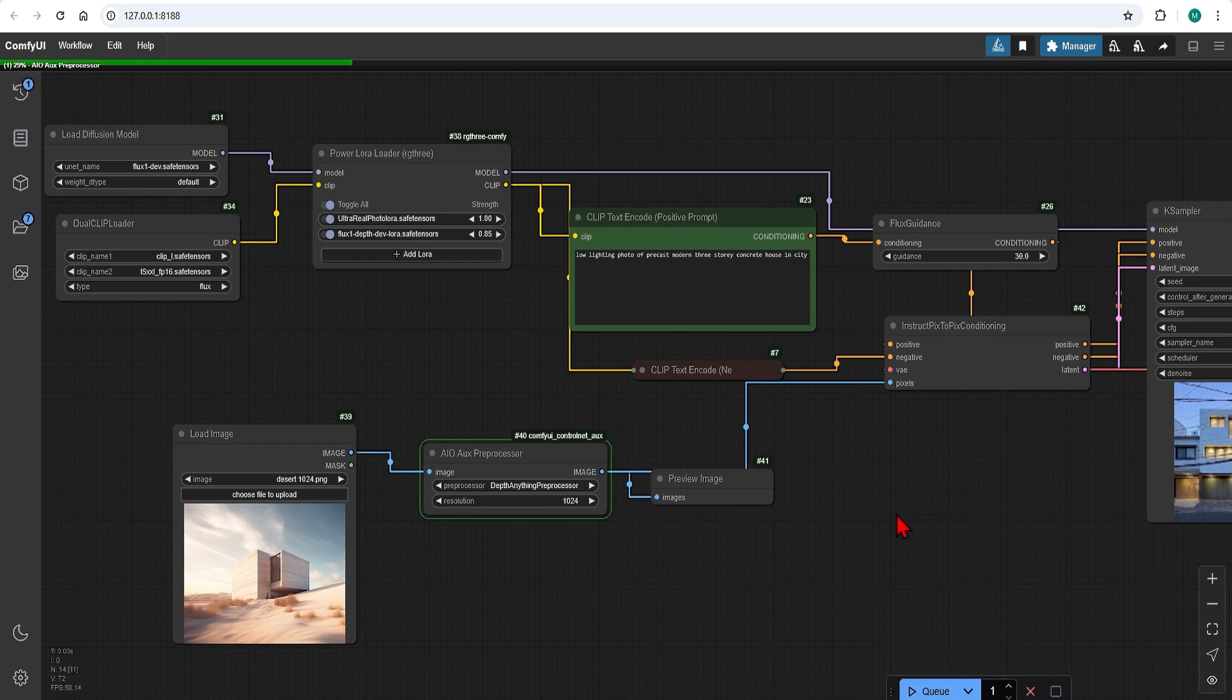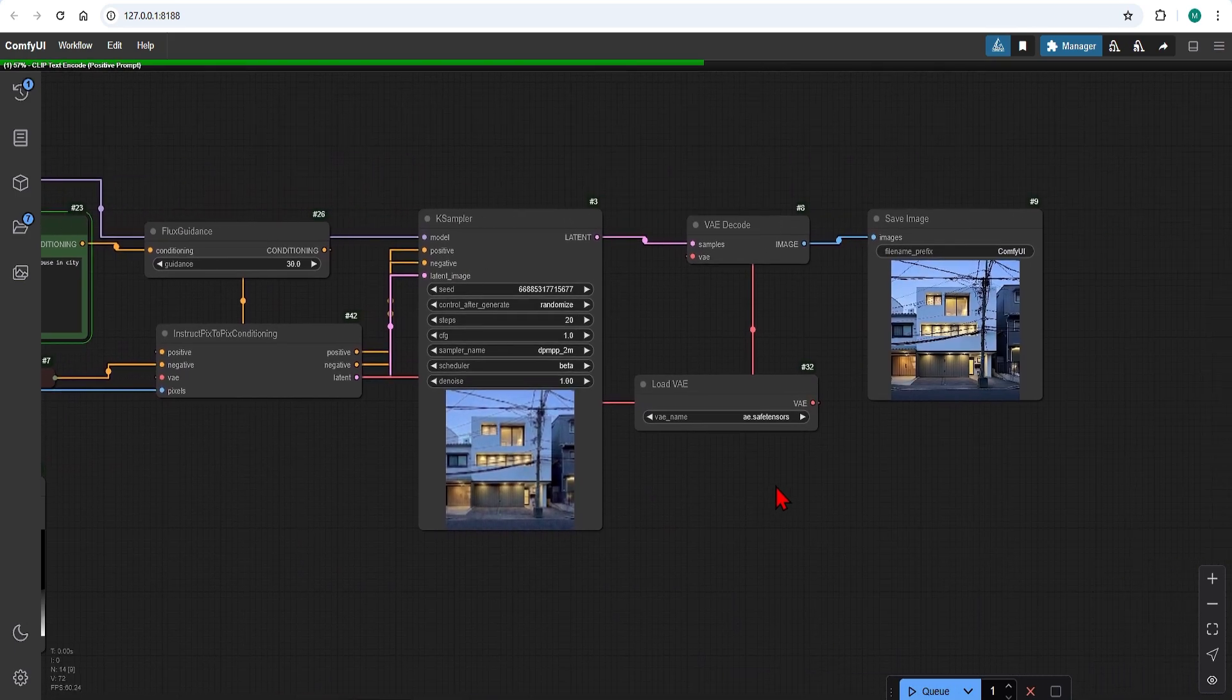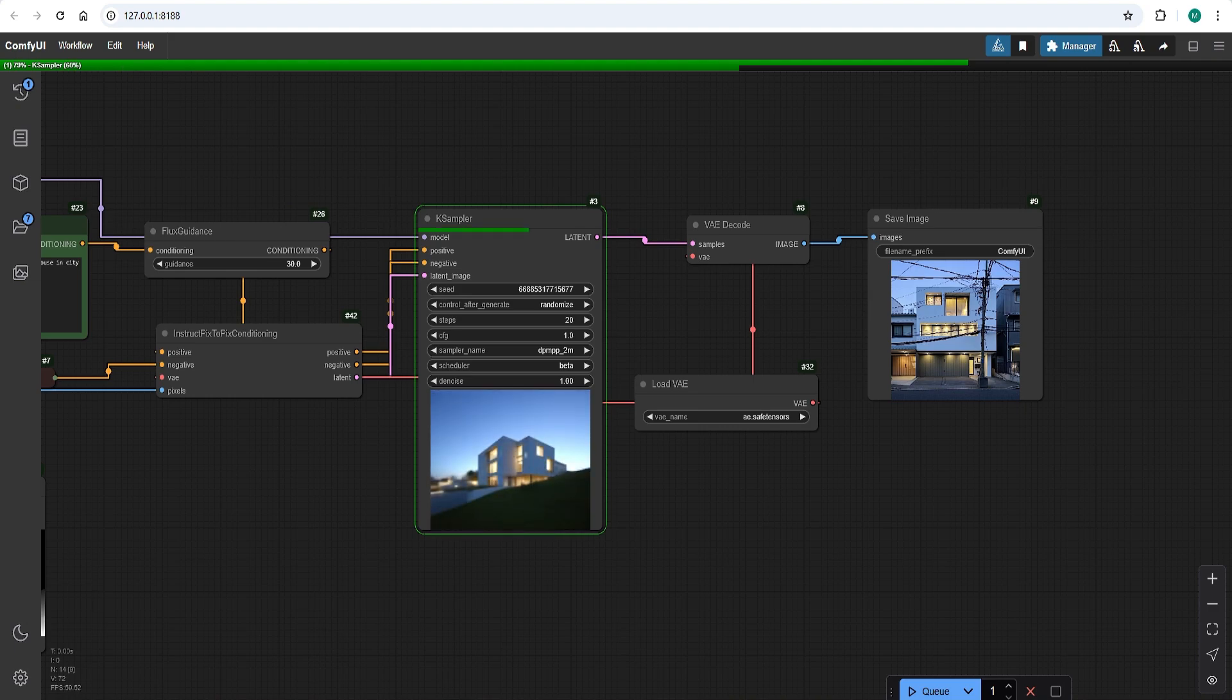When I hit generate we can see the preview of the depth map first so it looks good and we can continue the process.